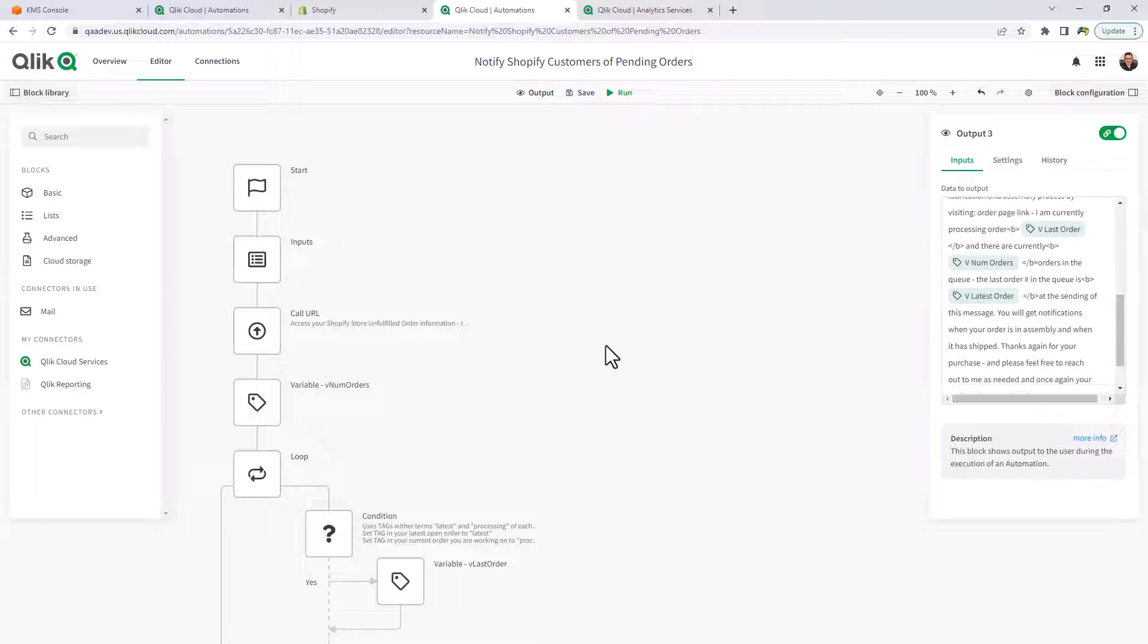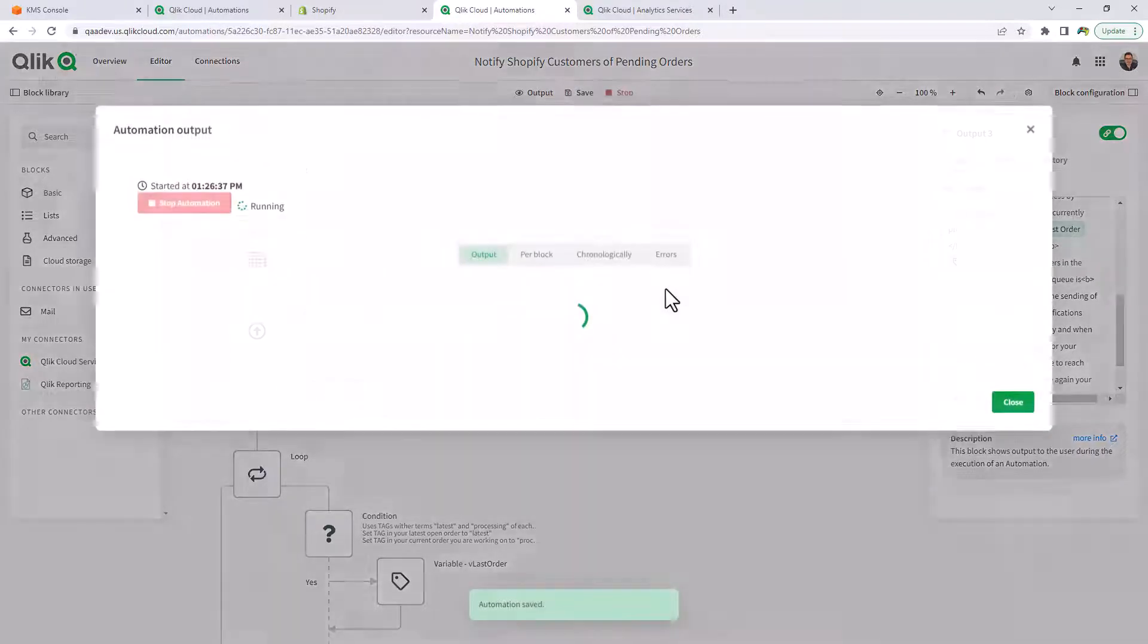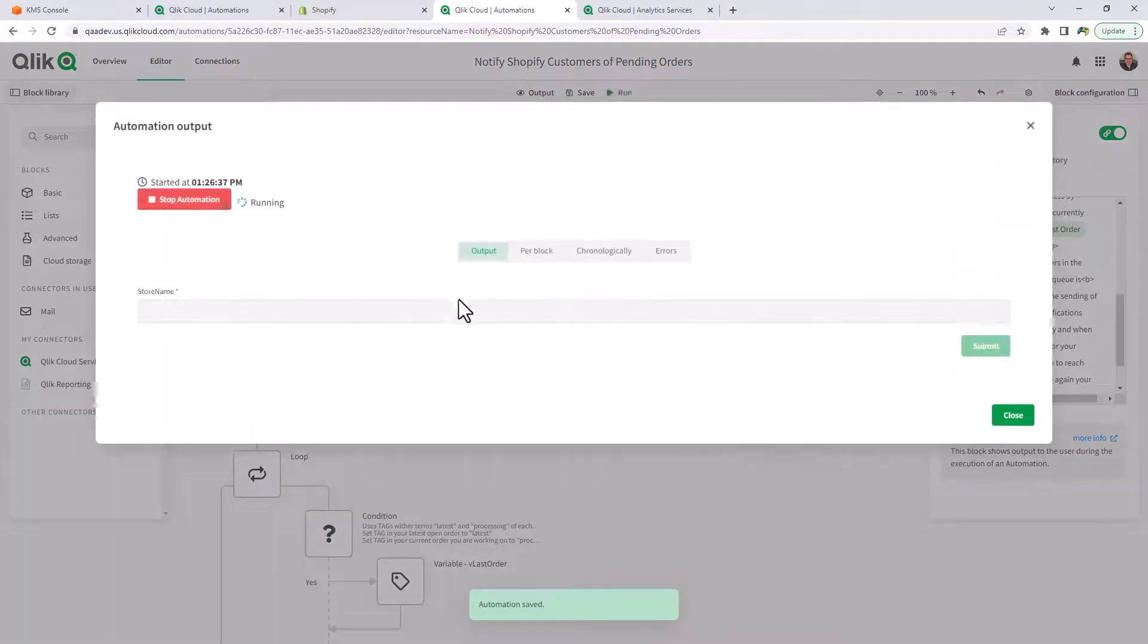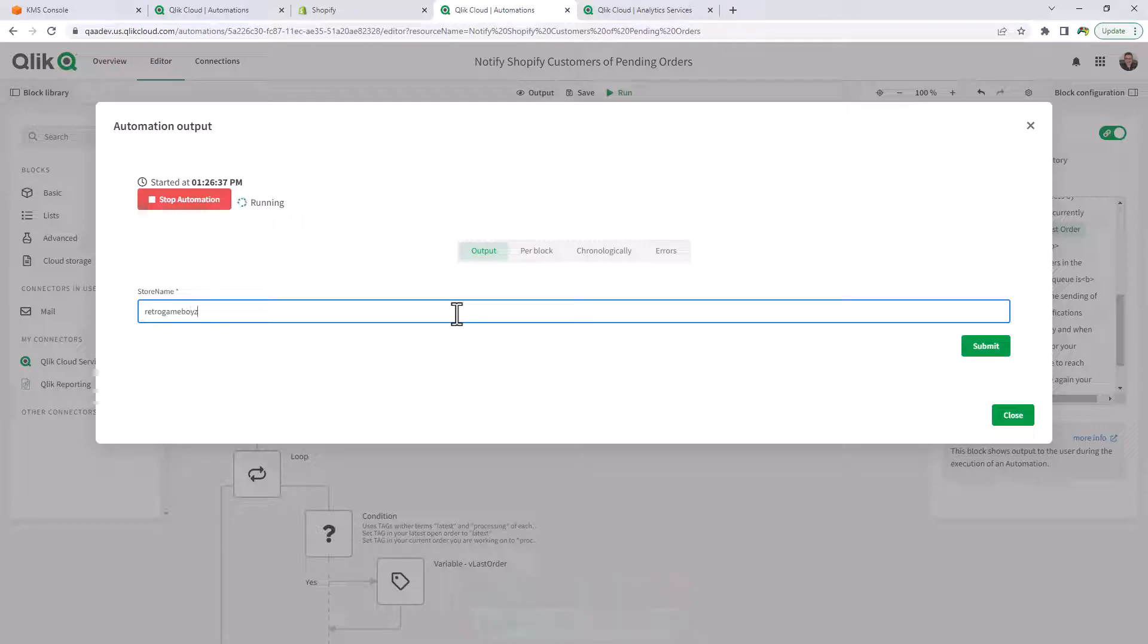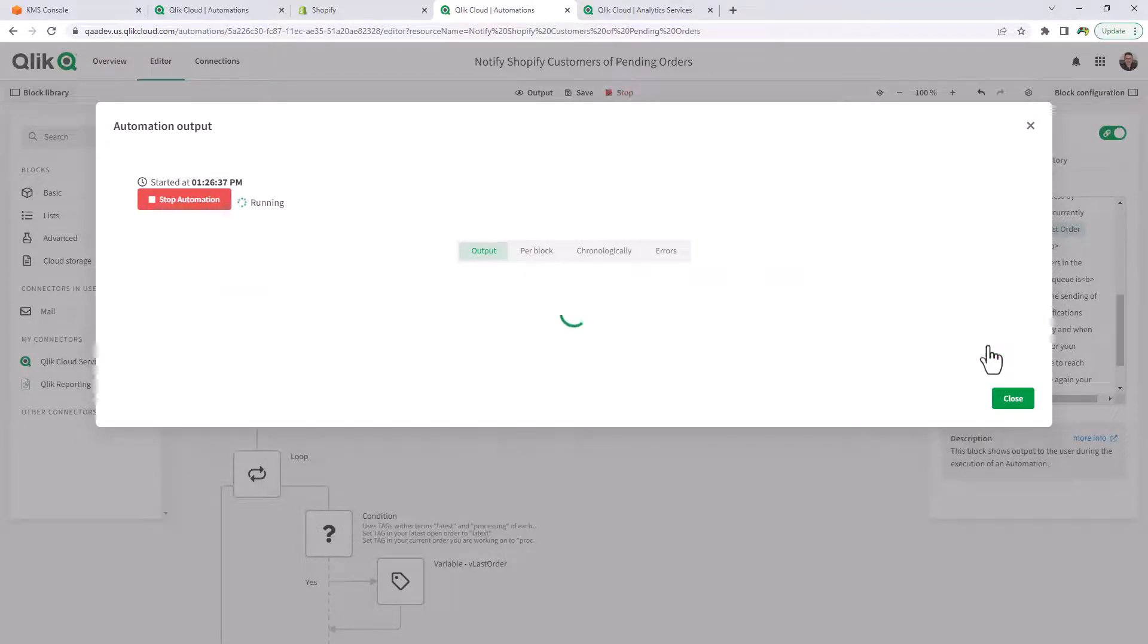Now to give you an example of how this would run, I'm just going to click run, enter the store name. In this case here, I'm just going to put in the fictitious retro game boy store, click submit.